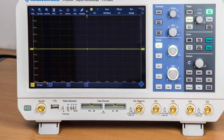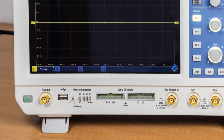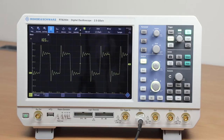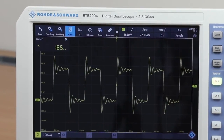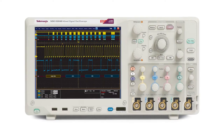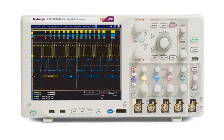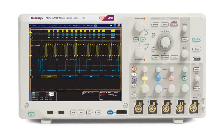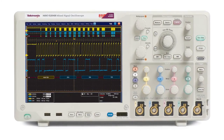Other capabilities like a function generator output and even a digital multimeter may also be included. Nearly all of today's oscilloscopes have standard MSO models or offer digital channels as an option.